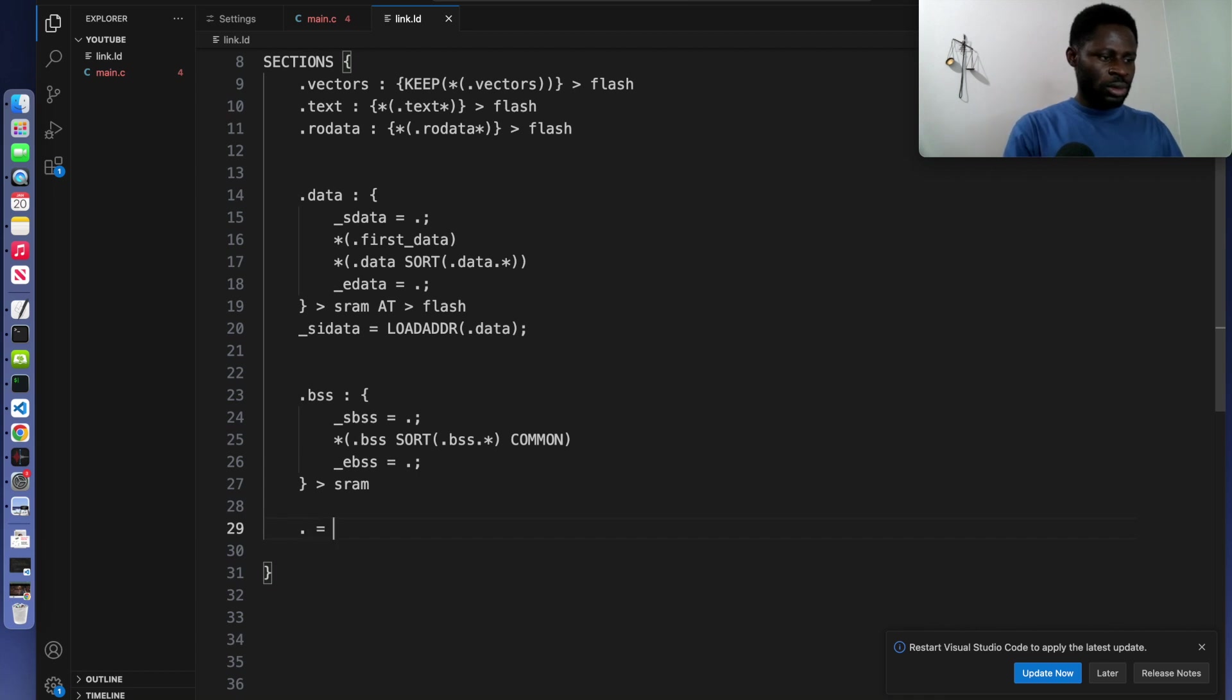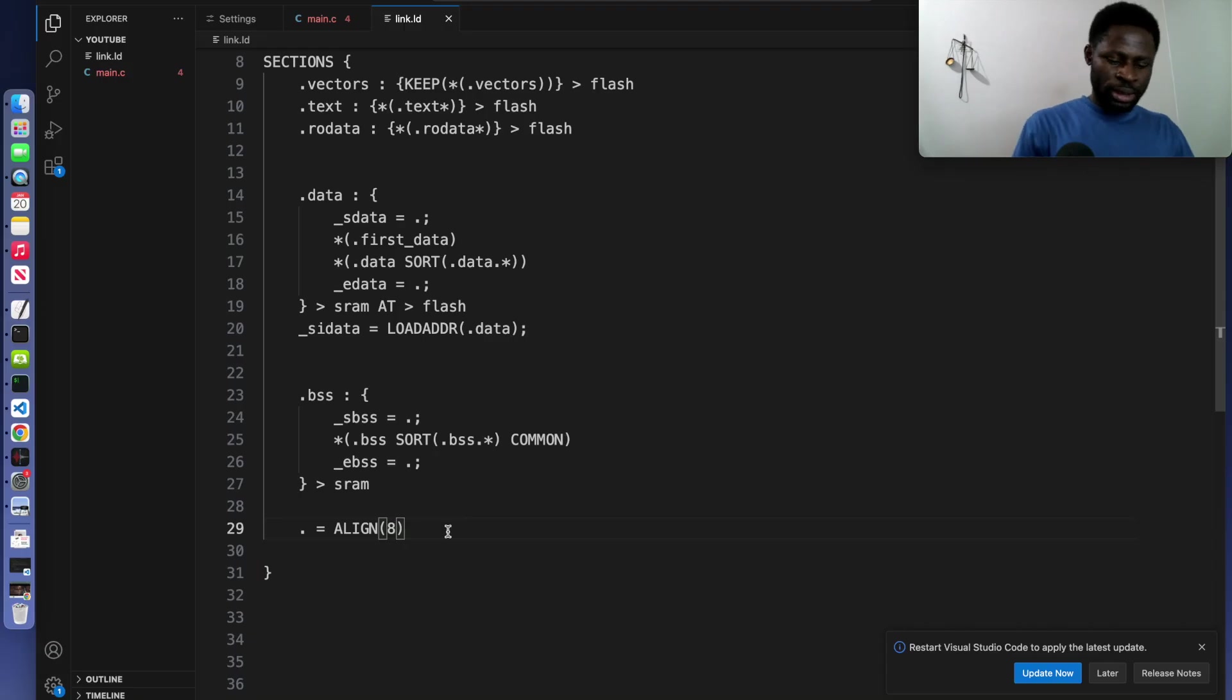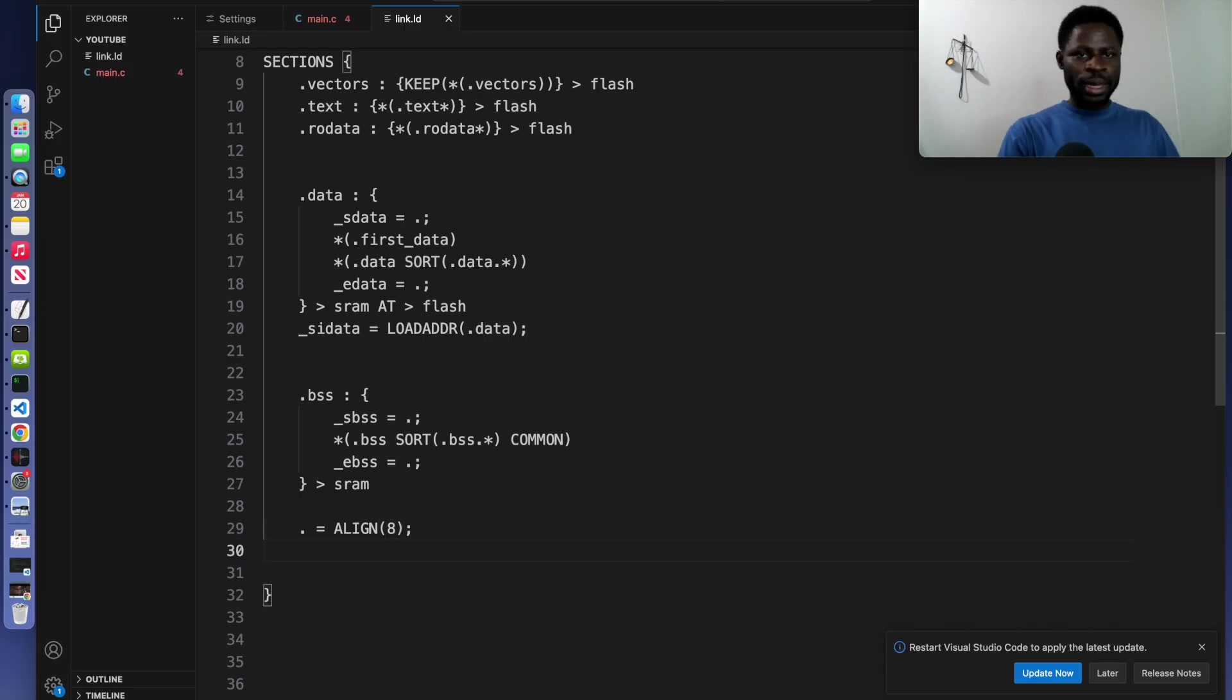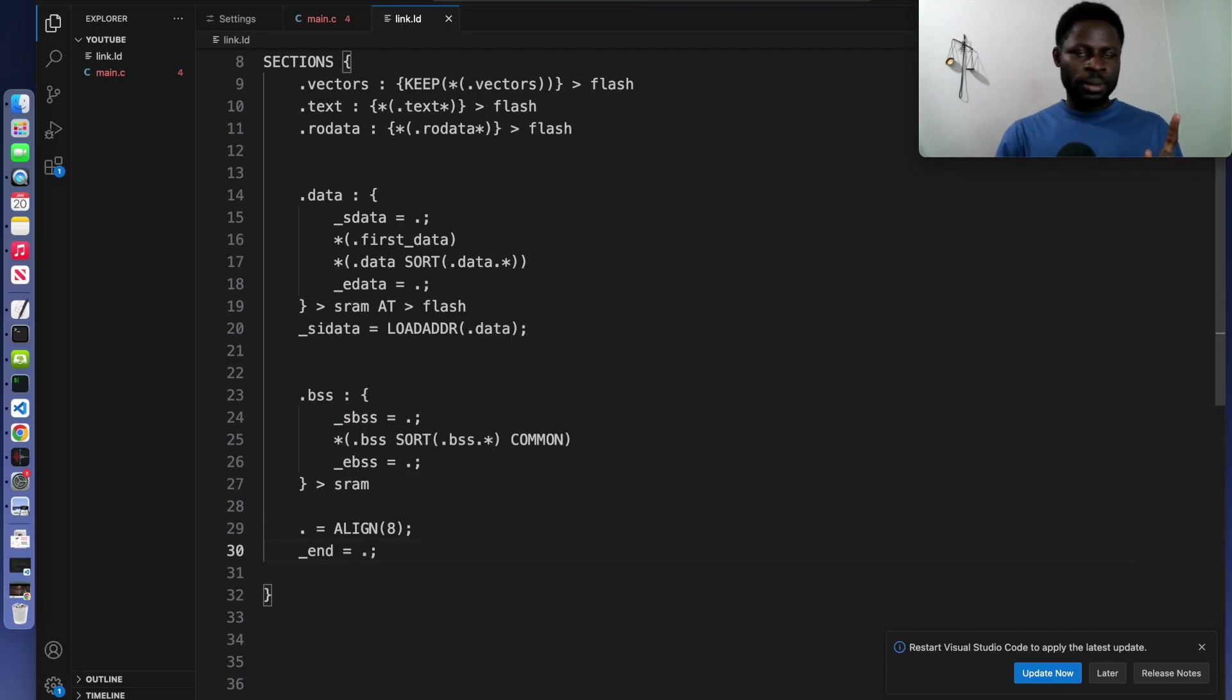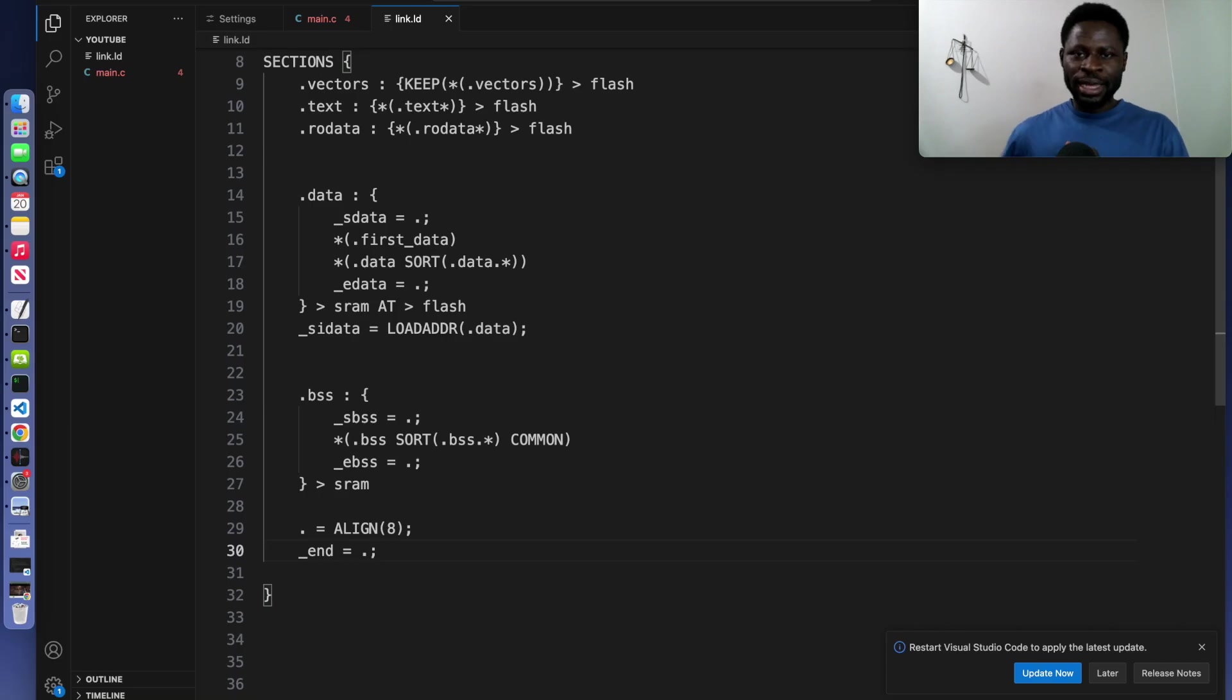We will do dot equal and we write align into bracket. We write eight. After that, we can bring this and we will end our linker script. The align ensures memory alignment for performance and compliance with the microcontroller's architecture.